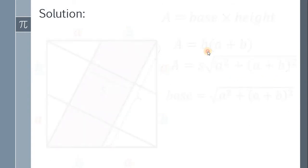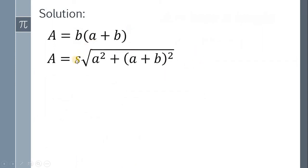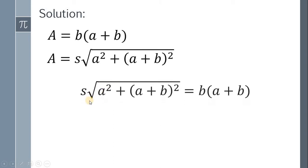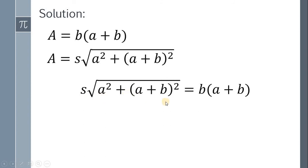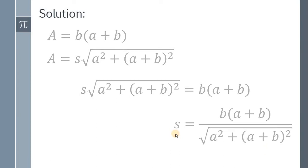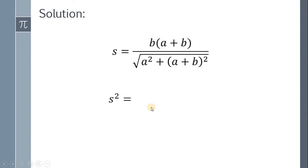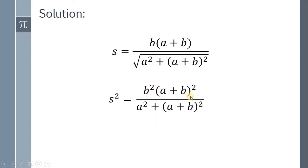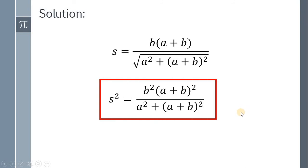Now focusing on these two equations: the area equals B times (A plus B), and also equals S times the square root of A squared plus (A plus B) squared. Since both expressions equal the area, we set them equal and solve for S. We get S equals B times (A plus B) all over the square root of A squared plus (A plus B) squared. Squaring both sides, the area of the inner square is S squared equals B squared times (A plus B) squared all over A squared plus (A plus B) squared.